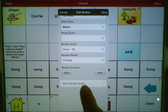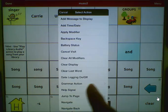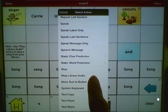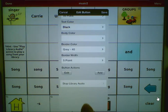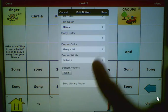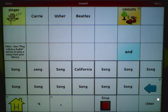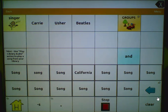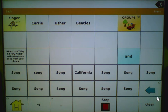If that action is not already there, you would want to choose Add and select the action Stop Library Audio. Once you have your action, choose Save, then Done, and test your music button. If you want to stop your song, go ahead and tap on the stop button.